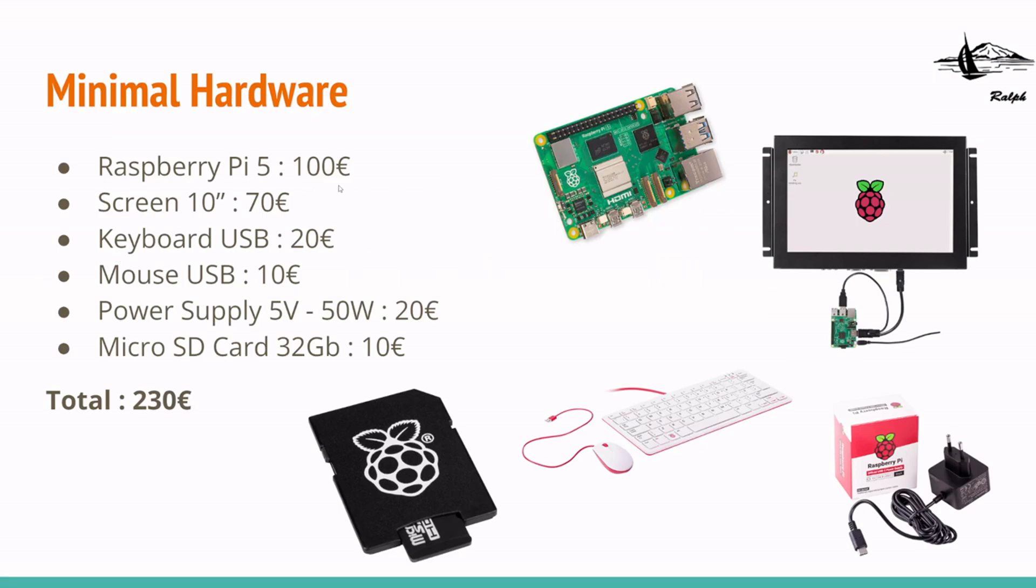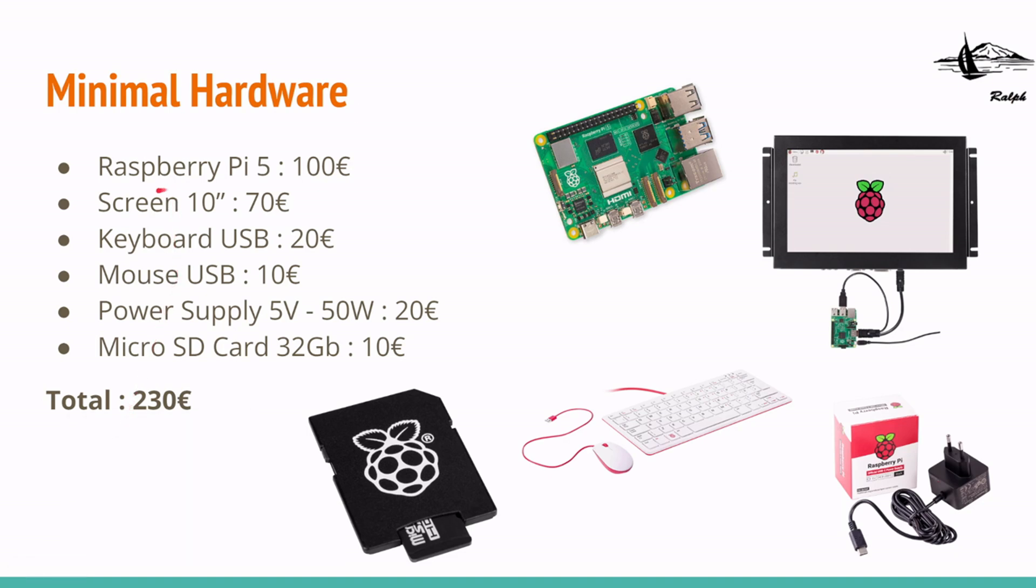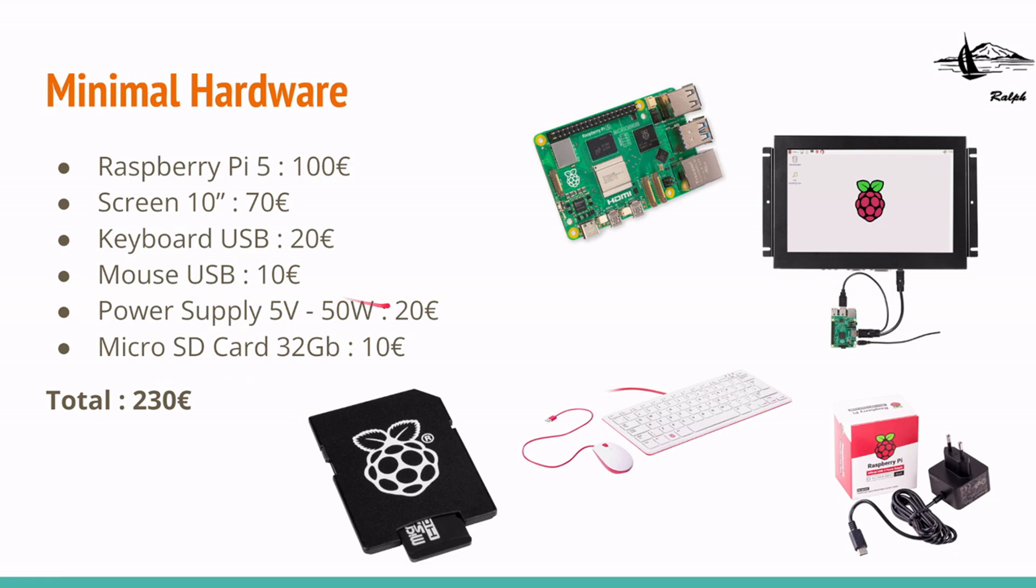What do we need to make this installation? We need, of course, the Raspberry Pi. We need a screen. If you want to keep it on board, 10 inches is good. Otherwise, for the installation, you can use your TV or whatever. You need a keyboard, you need a mouse, you need a power supply, anything USB-C, so a power supply for your mobile phone or something like that should do the trick. You need a micro SD card, 32 GB, and that's it for the start.